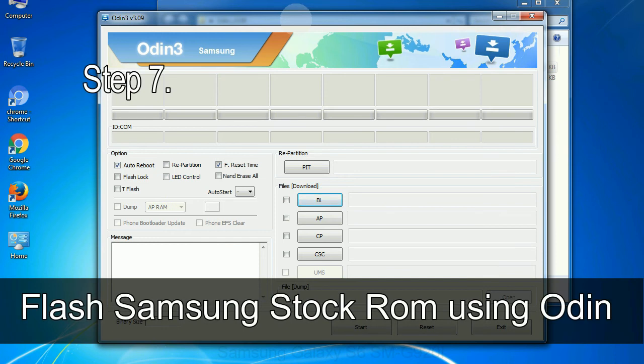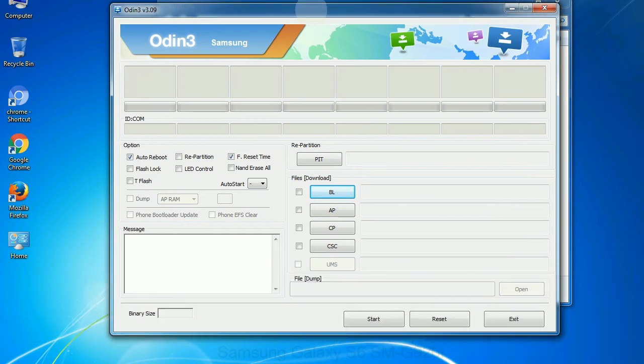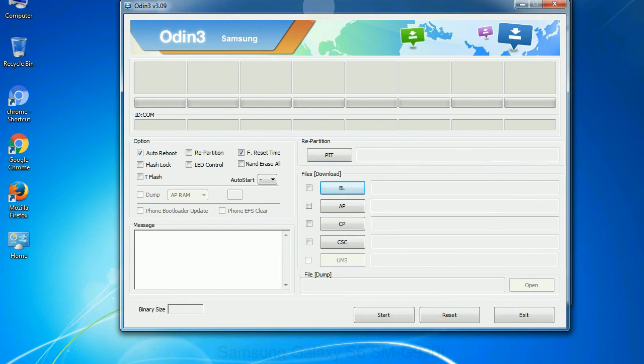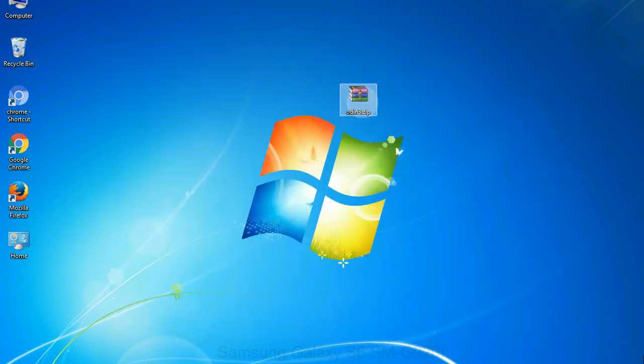Step 7: Now, open Odin 3 and run it as administrator to start Odin. And connect your phone to the computer.